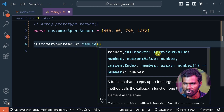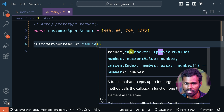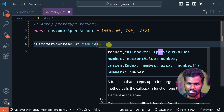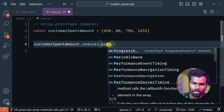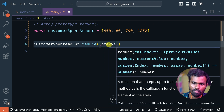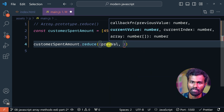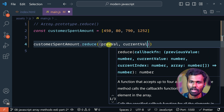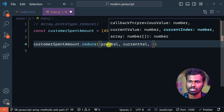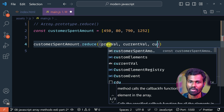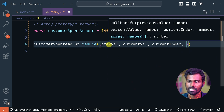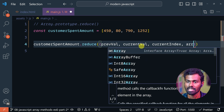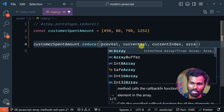We have a callback function. The callback function has: previous value, current value, current index, and the array itself.